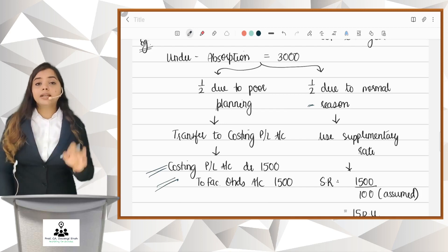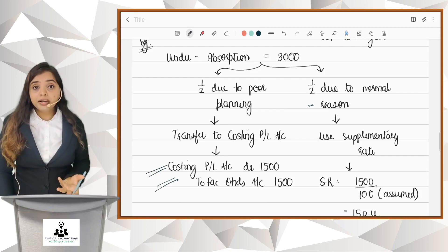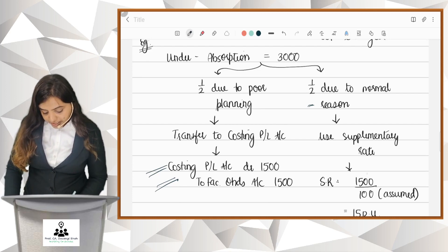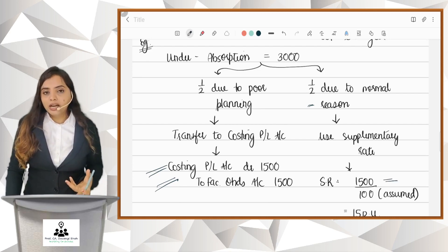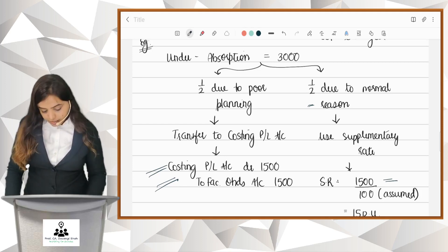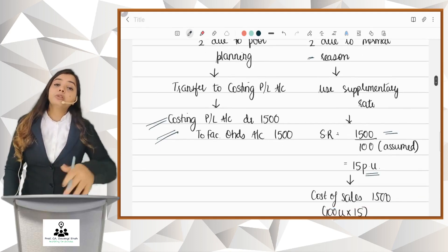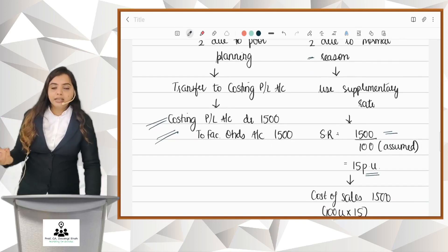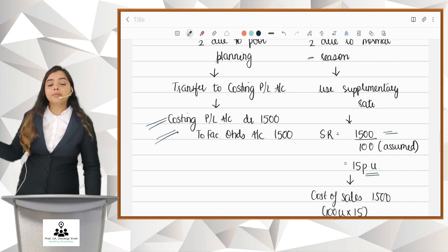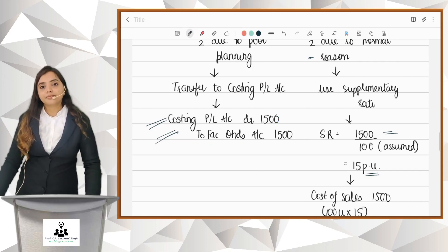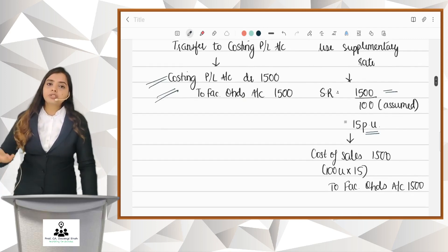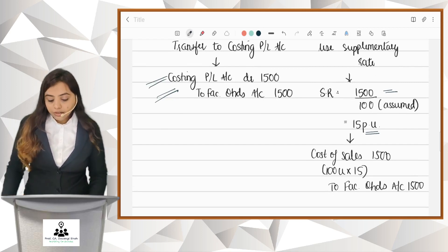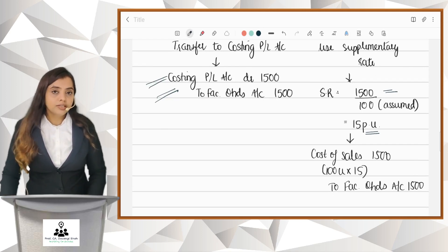The other half is due to a normal reason. If it is due to a normal reason, we use the supplementary rate and additionally charge it to the customer. Supplementary rate = 1,500 ÷ 100 units = ₹15 per unit. So from every customer, we recover ₹15 per unit over and above the normal cost already recovered. If the original cost of the product was ₹80, we now charge an additional ₹15, making the product cost ₹95. The journal entry: Cost of Sales increases by 1,500, to Factory Overheads. This is how your under/over absorption is treated.